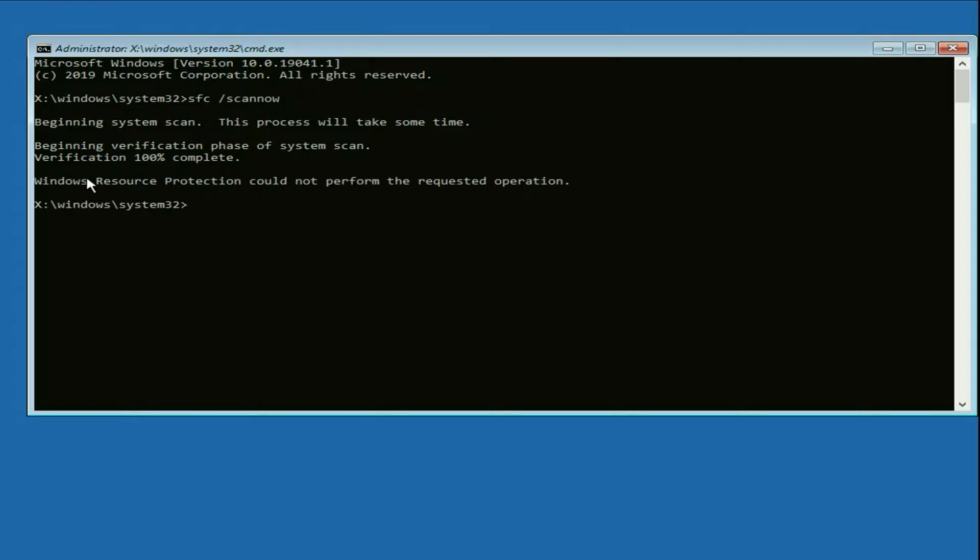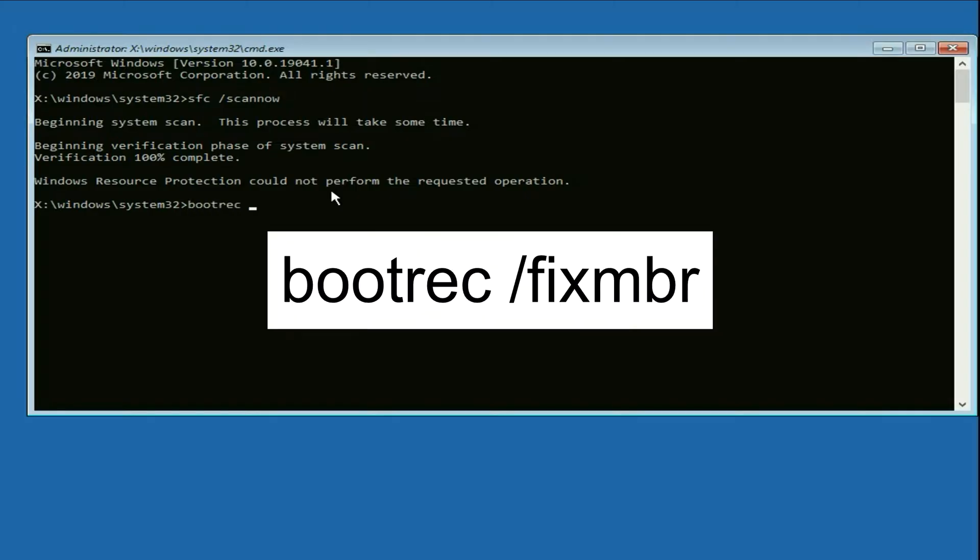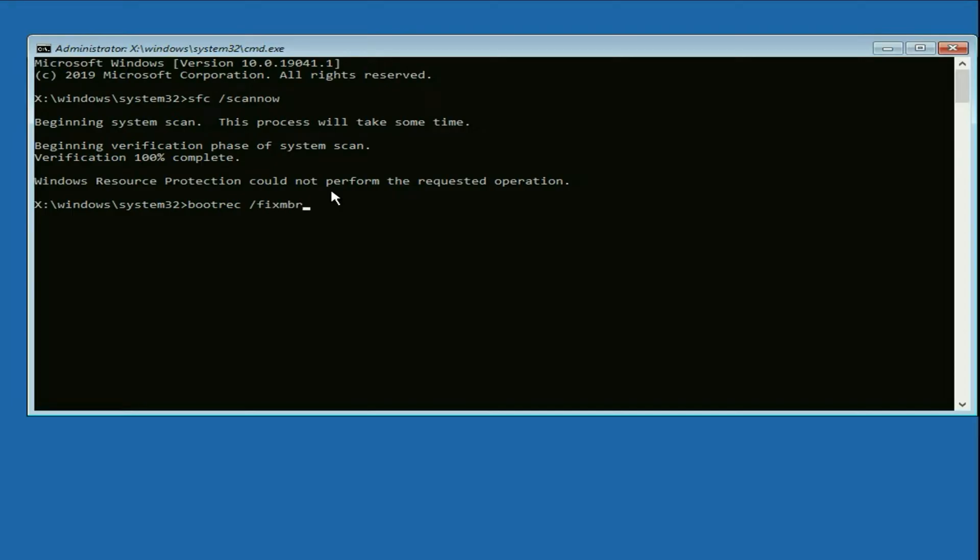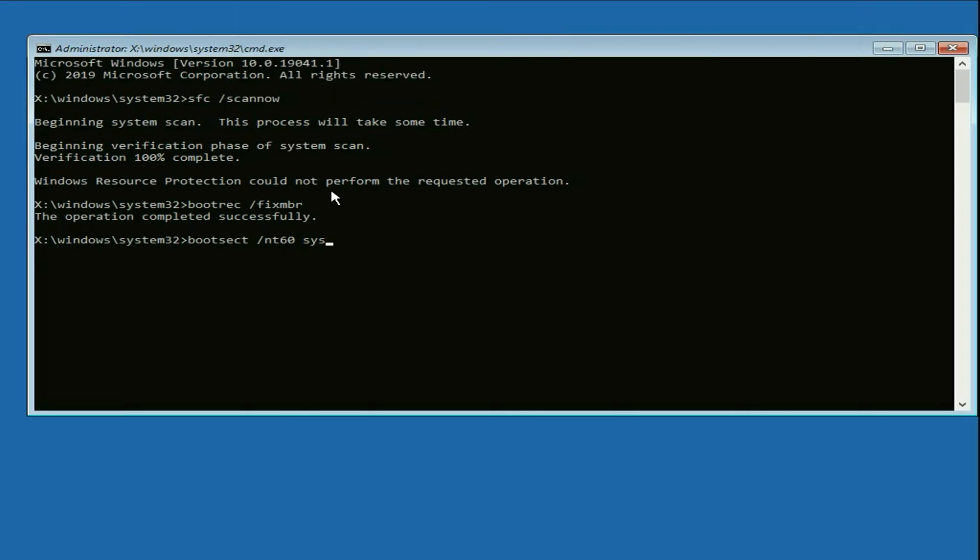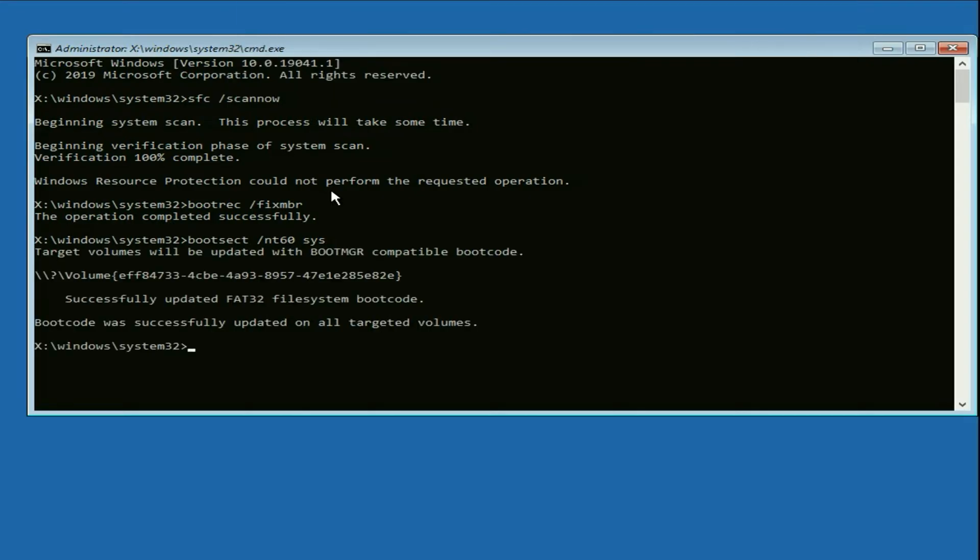Verification process completed. Now type the next command: bootrec space /fixmbr. Press Enter. Now type the next command: bootsect space /nt60 space sys. Press Enter.